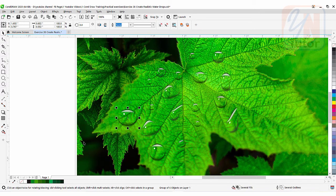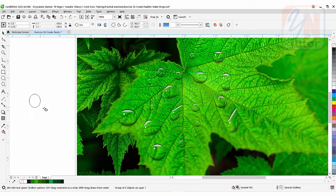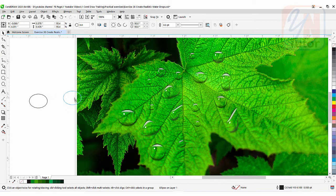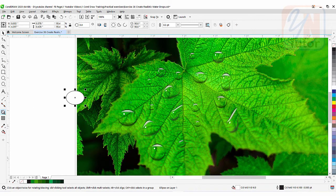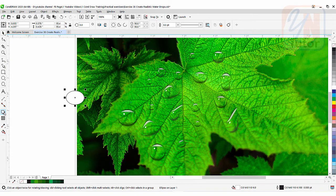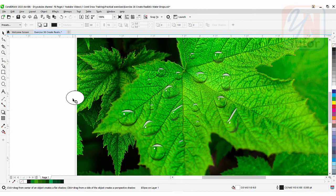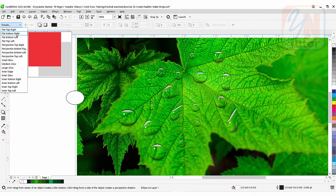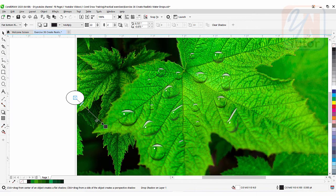We can start with a circular shape. Take the ellipse tool and simply draw a small ellipse. This ellipse we need to fill with white color. Click on the pick tool. You can see there is no fill, so we are going to fill it with white color because we are going to apply a shadow. Once it is selected, go to the drop shadow tool. You can drag to apply shadow, but I prefer to apply a preset — Flat Bottom Right — and then adjust it.